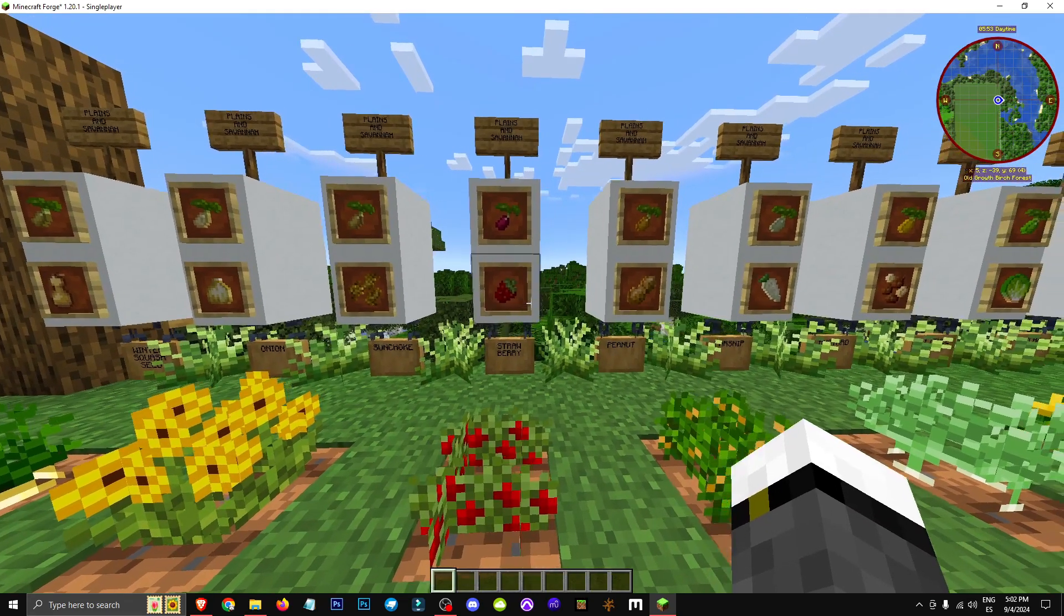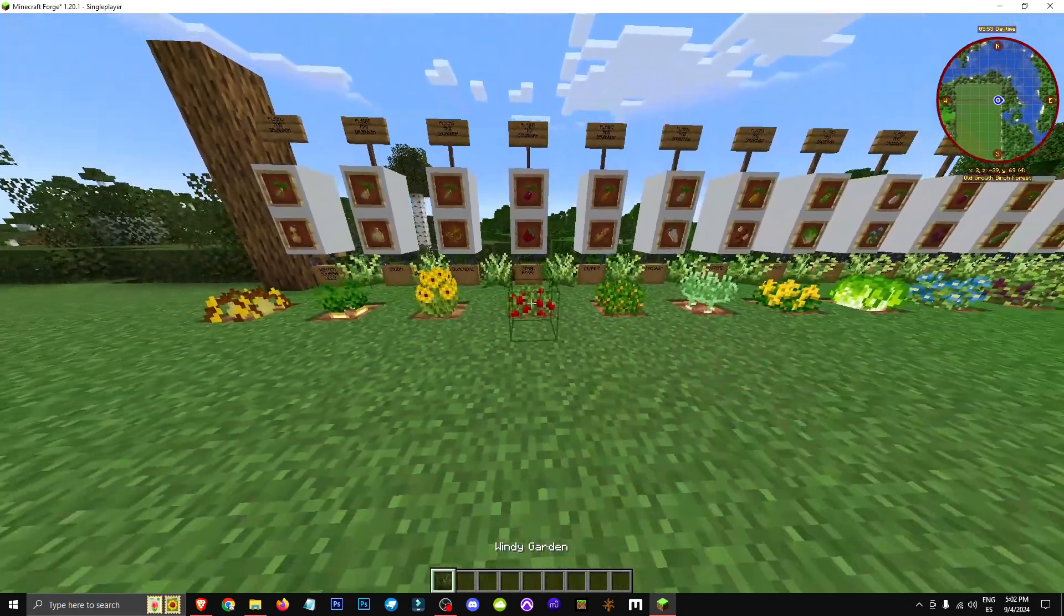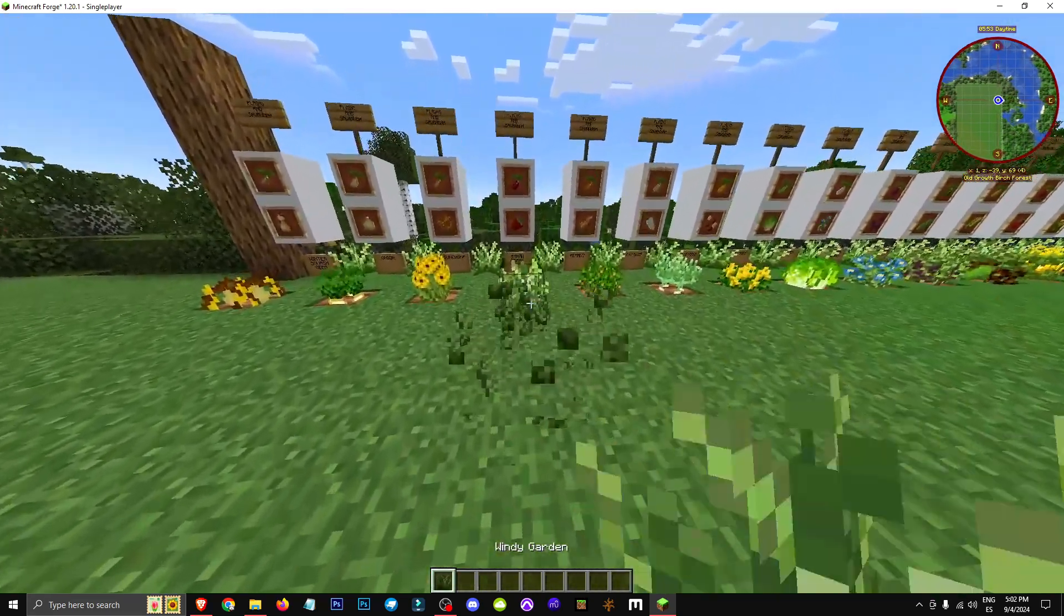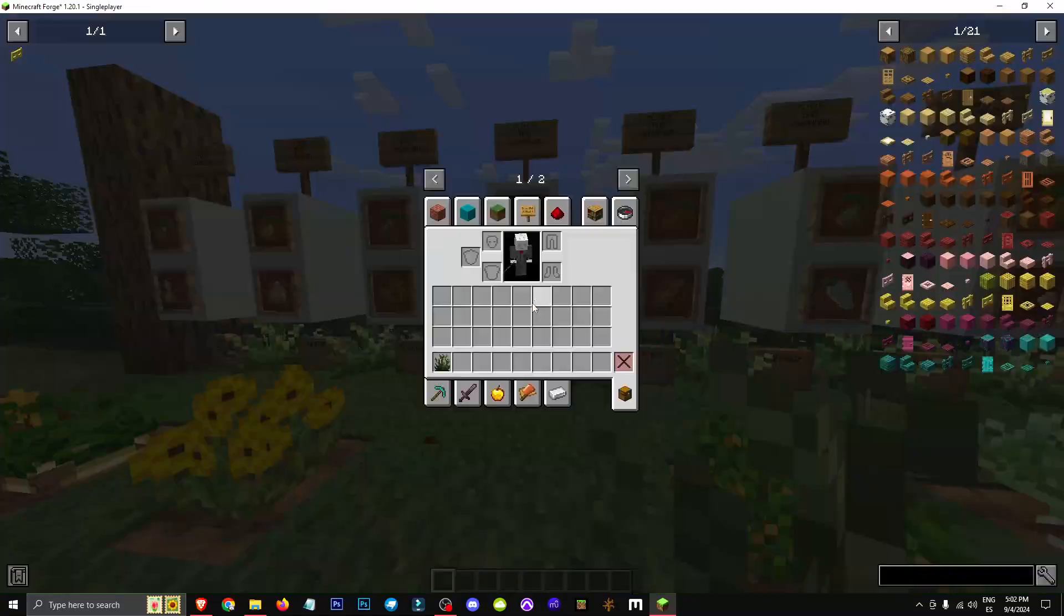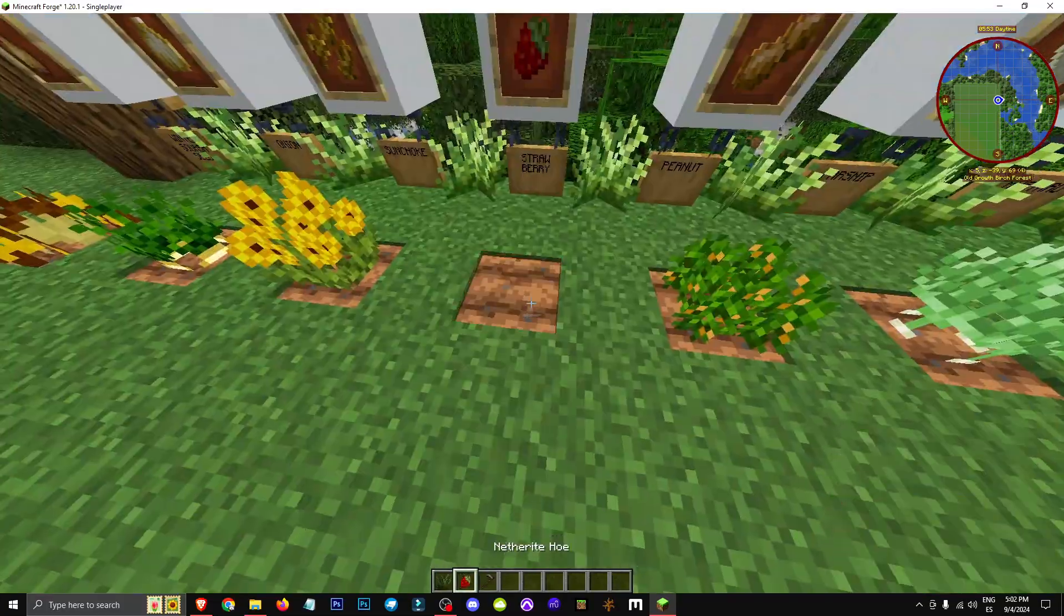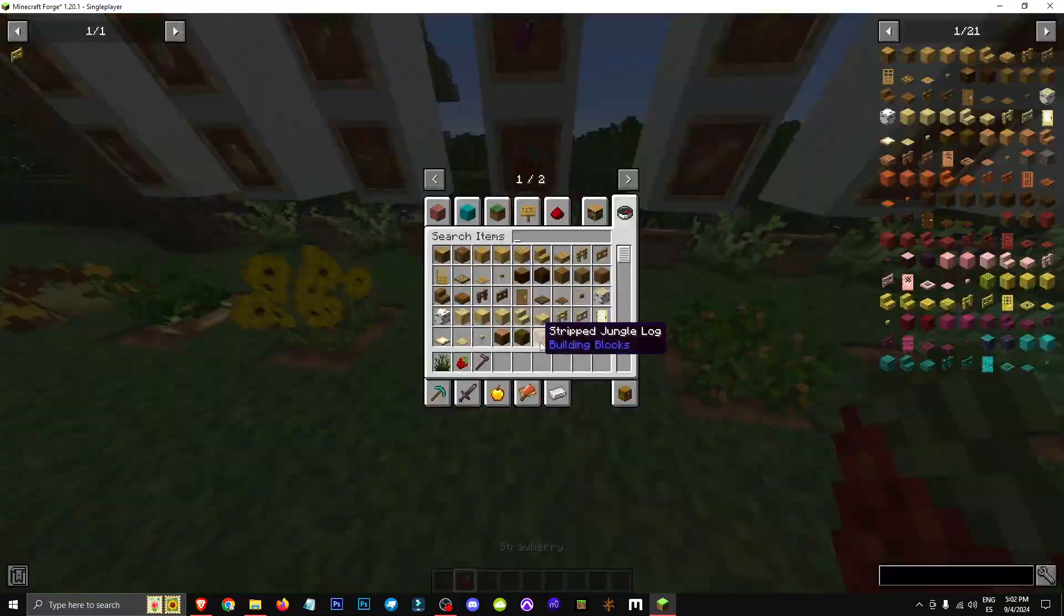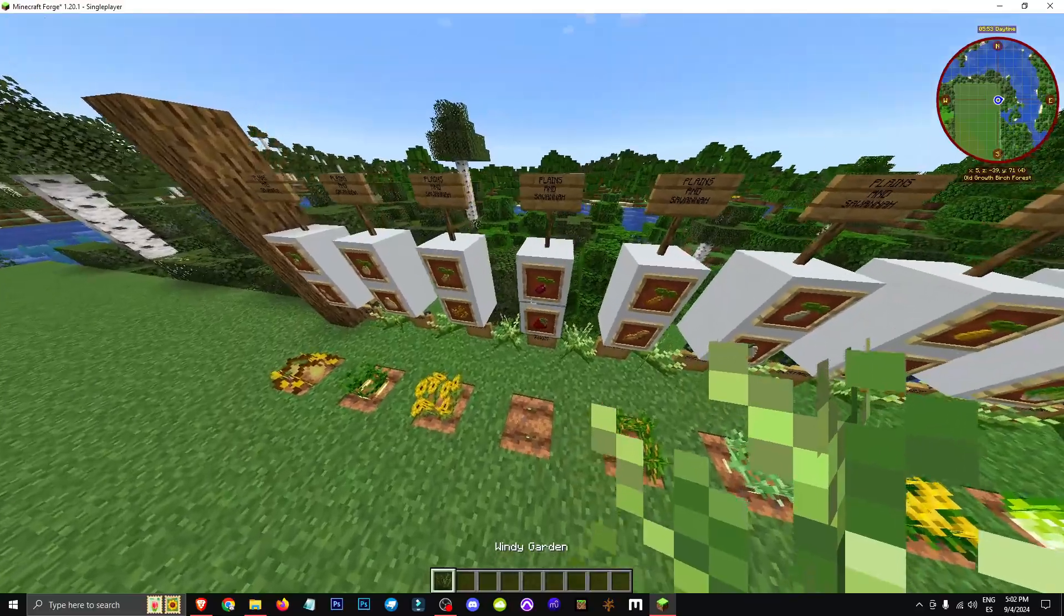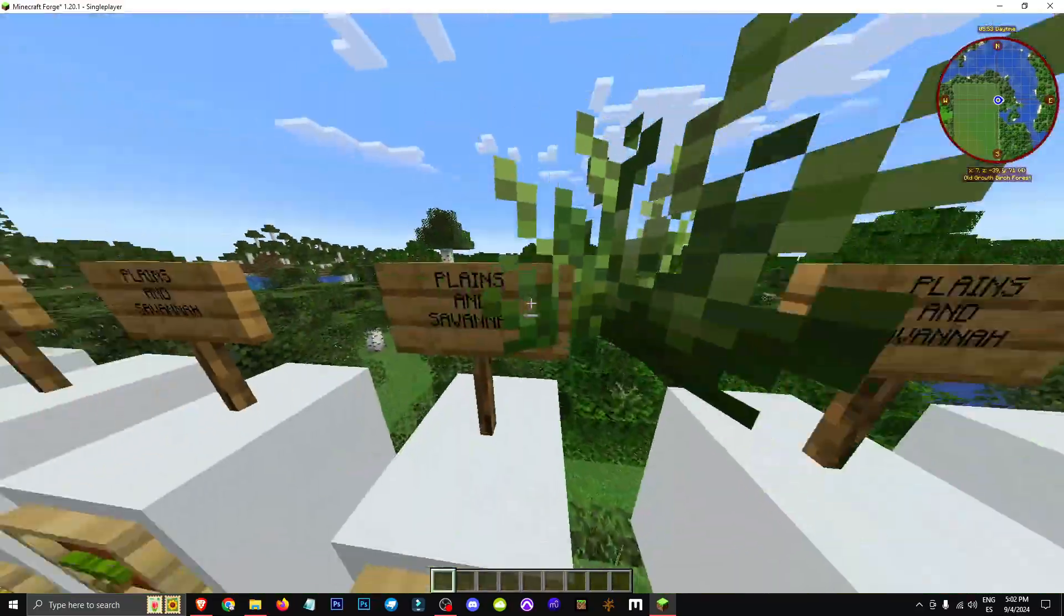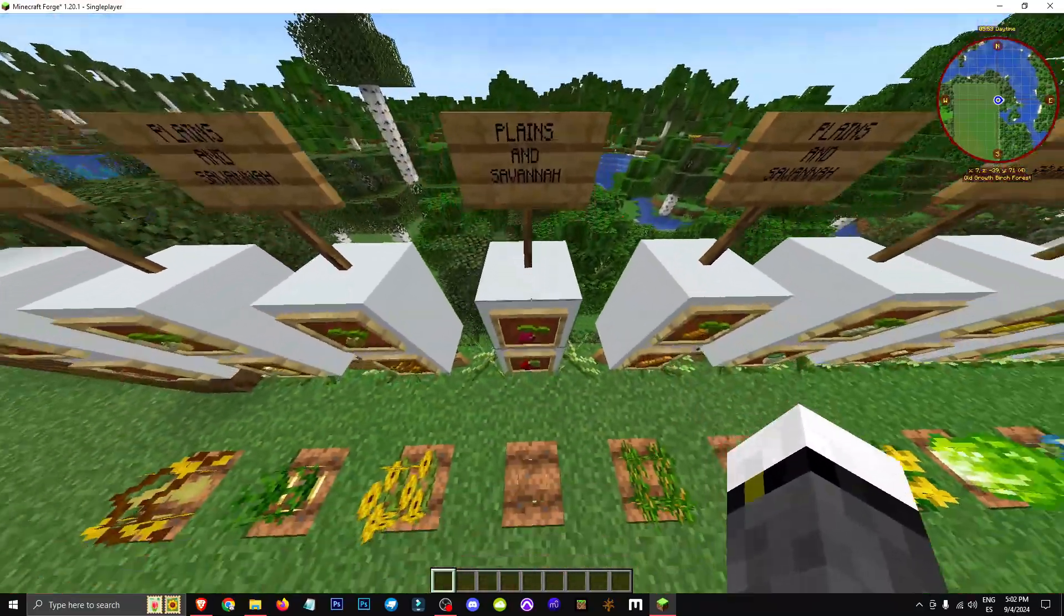So, how do you obtain them? You get them from the Windy Garden. When you break it, it might drop strawberries, among other crops. Once you have some, you can grow them. Now where can you find this Windy Garden? You'll find it in Plains and Savannah biomes.